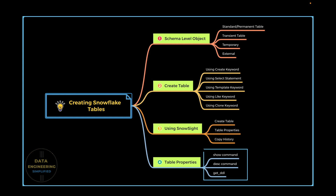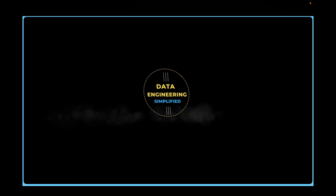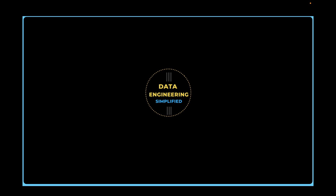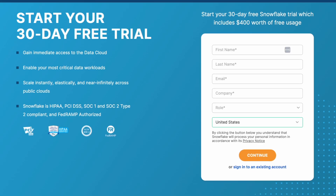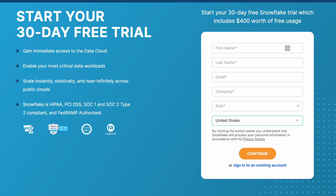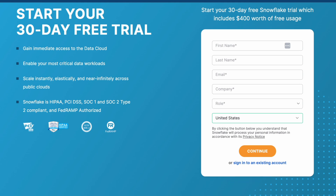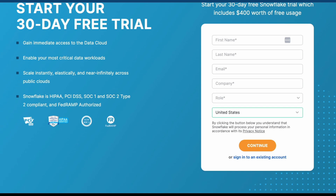We will learn different SQL commands to check table properties and how they bring different information to Snowsight table properties. Welcome back to my channel Data Engineering Simplified. Everything covered in this video can be tried out with Snowflake's free trial edition, which grants full privileges and enables all features.